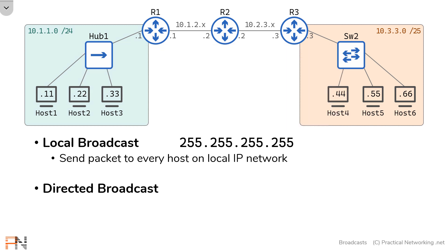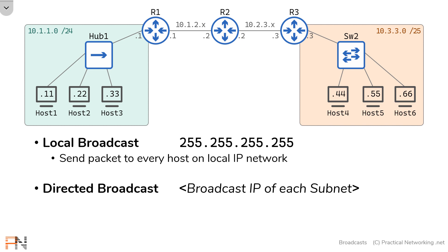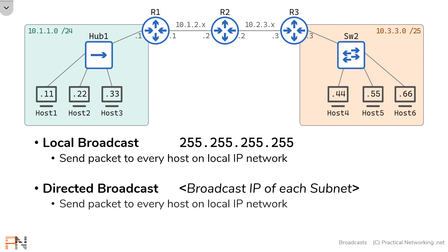So that's an example of a local broadcast. I was able to use the IP address 255.255.255.255 to speak to every host on the local network. So now let's talk about directed broadcast. The directed broadcast IP address is the broadcast IP of each subnet. So to figure out what this is, you just have to do a little bit of subnetting. If you want to learn how to do subnetting, go and check out the subnetting mastery playlist. There'll be a link in the description. Otherwise, notice host 1 is on the 10.1.1.0/24 network. The broadcast IP address of that network is 10.1.1.255. And I can use that IP address to send a packet to every host on the local IP network, just like the local broadcast.